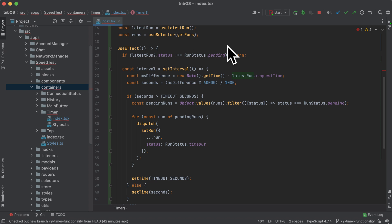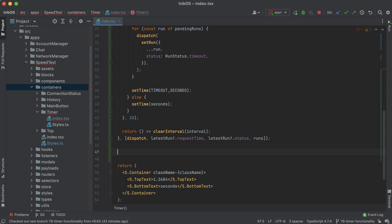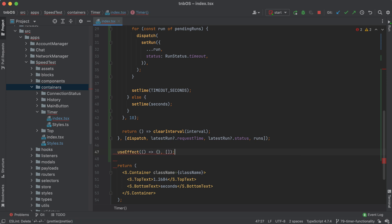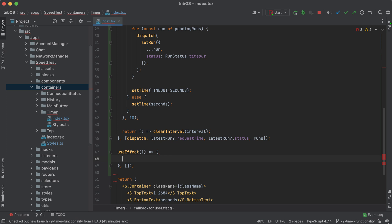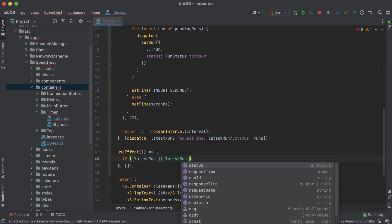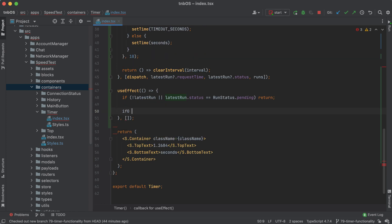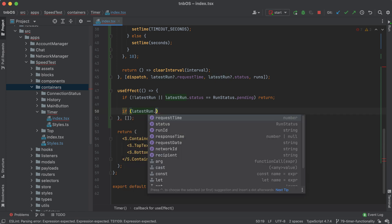Now I just need to write one more `useEffect` statement to handle every run aside from a pending run. In here, if you don't have a `latestRun` you can just bypass this logic. And if you do have a `latestRun` but the status equals `RunStatus.PENDING`, we break out early — no need to write any code in here. Then we start handling all those other cases.